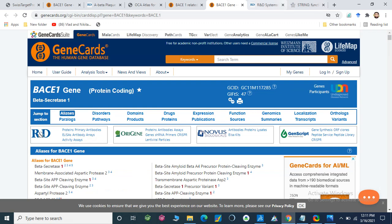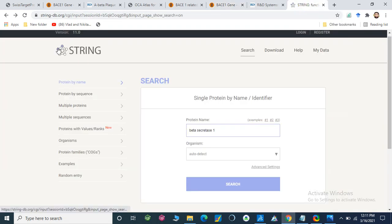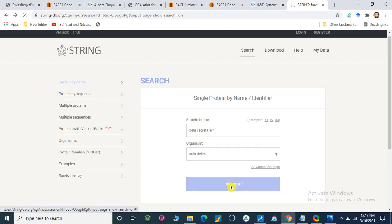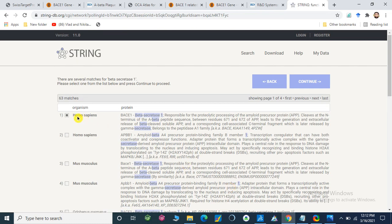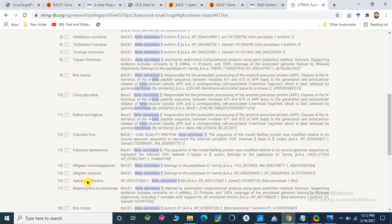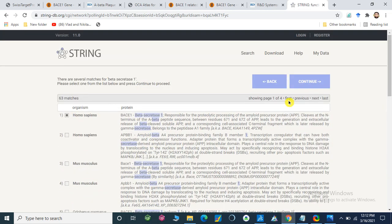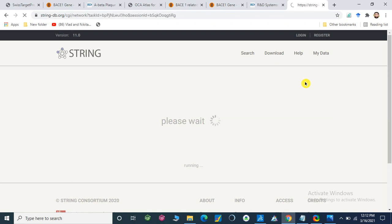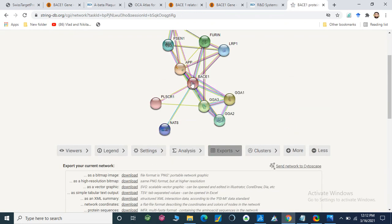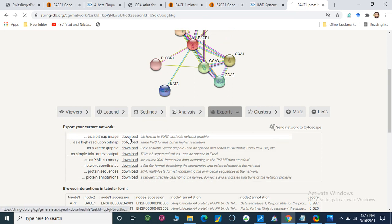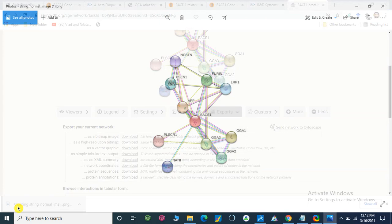The next tool is STRING, which represents an interconnected network of different proteins and is a very important tool. Here I will open beta-secretase in STRING. We can select a different organism or let it auto-detect — it is Homo sapiens. We can check which organism we are using and select Homo sapiens, then continue. Here is our BACE1 target and these are the interconnected network of different proteins. We can download the bitmap image of this STRING network.